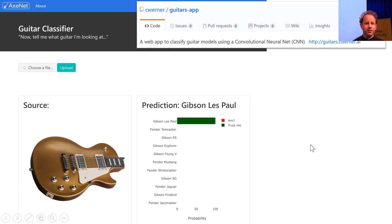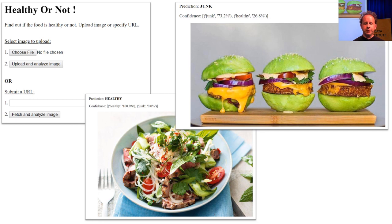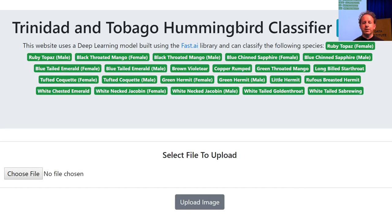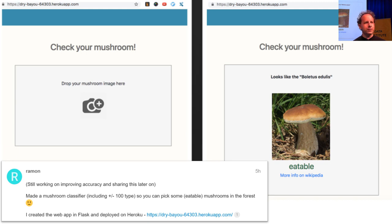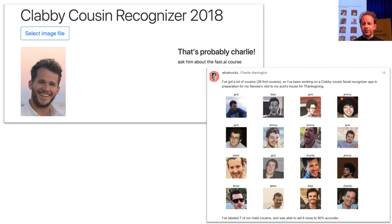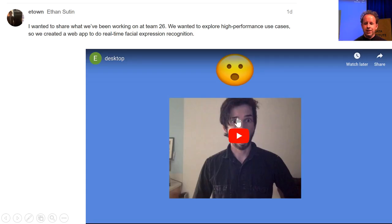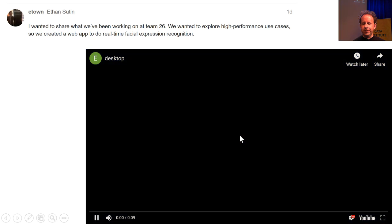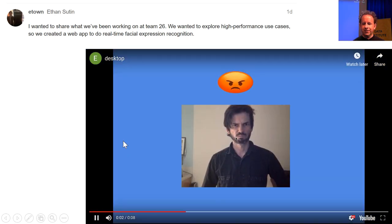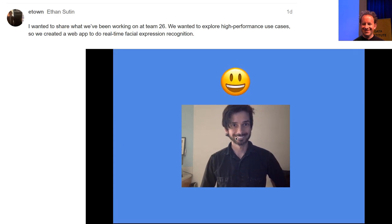C. Werner created a guitar classifier. Someone built an app to decide whether your food is healthy or not — apparently that hamburger is healthy. There's a hummingbird classifier for Trinidad and Tobago. You can decide whether or not to eat a mushroom. Charlie Harrington built an app to identify his cousins — apparently designed for his fiancée, with 36 people who will appreciate it. There's also an app that takes a video feed and turns it into a motion classifier — pretty cool.